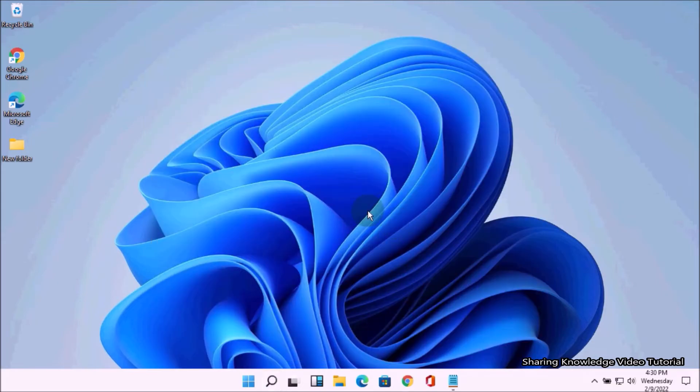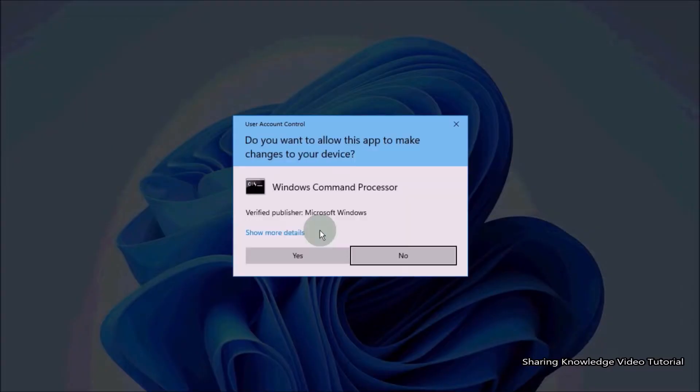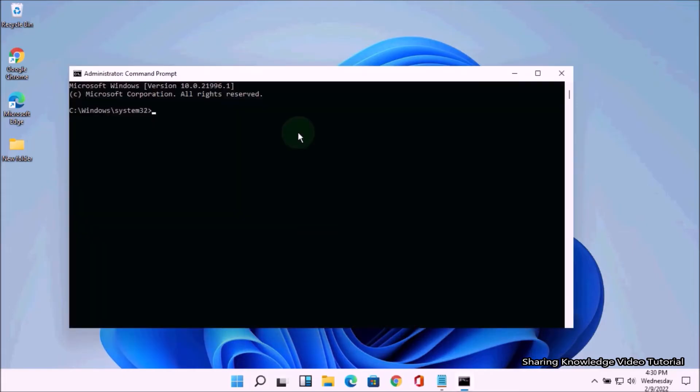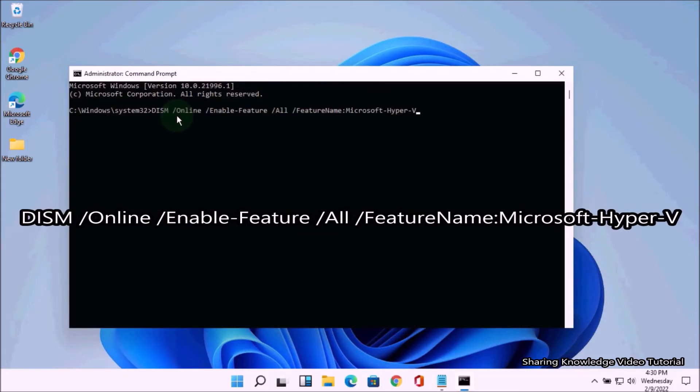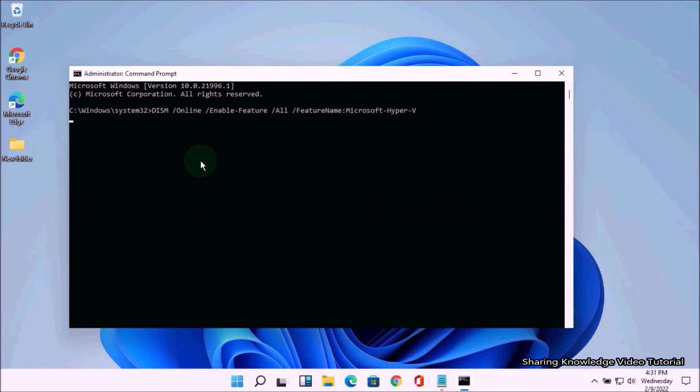On the Command Prompt window, type the following command: DISM space /Online space /Enable-Feature space /All space /FeatureName:Microsoft-Hyper-V and hit Enter.